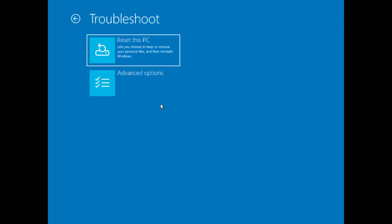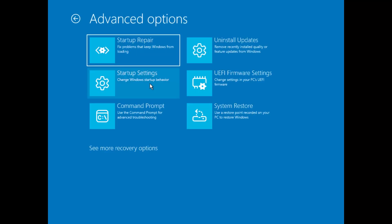Then click Troubleshoot. Select Advanced Options again. Choose Command Prompt.